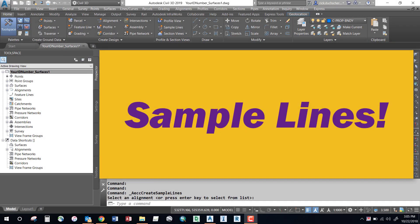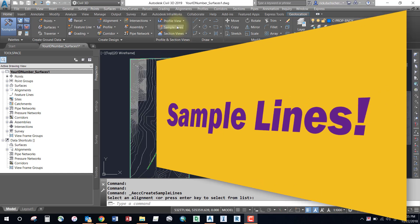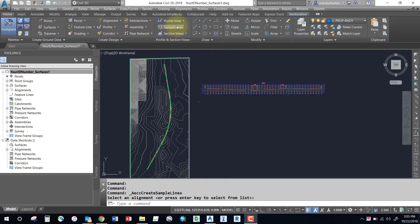Hello everybody, welcome to this segment on sample lines. Sample lines are a feature used for a number of different purposes. For instance, we can use sample lines to generate section views or cross sections, or if we want to generate volumes later, we will need sample lines.